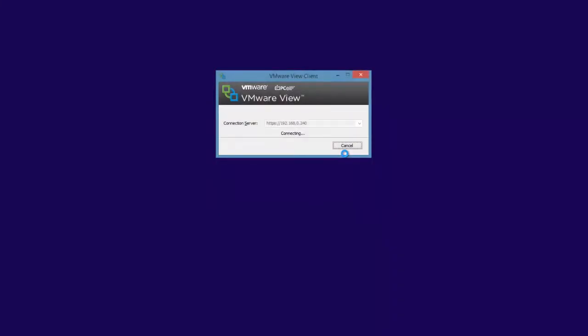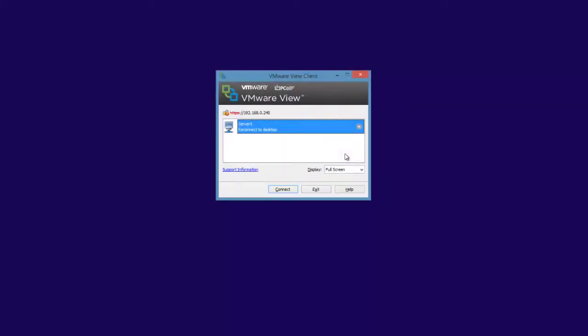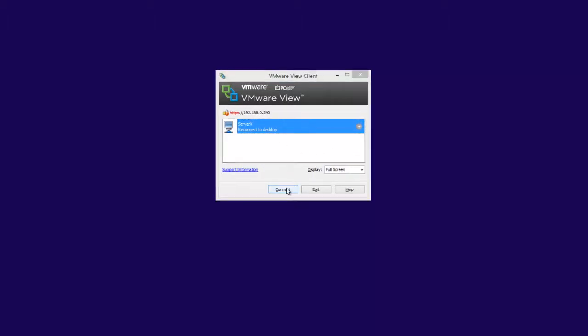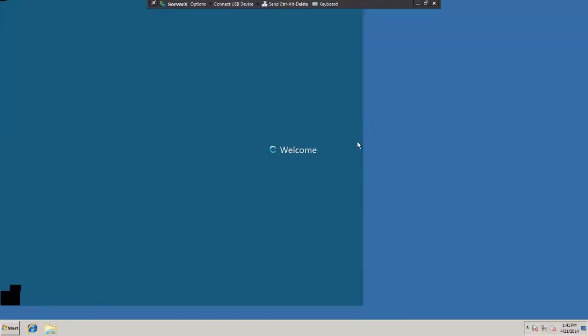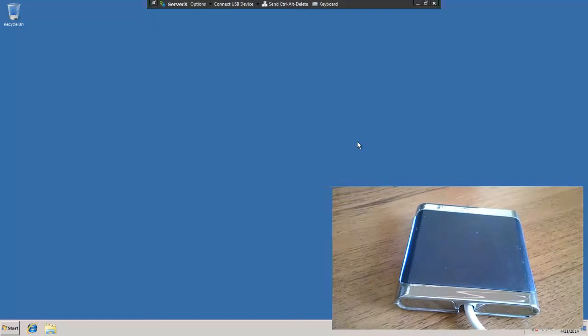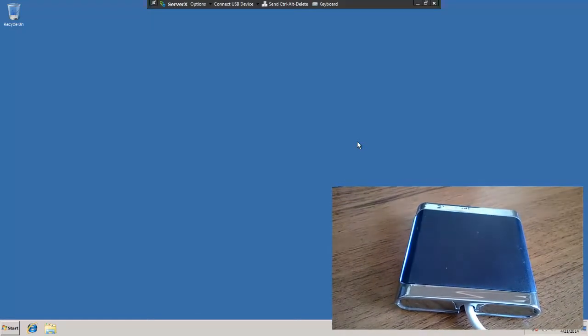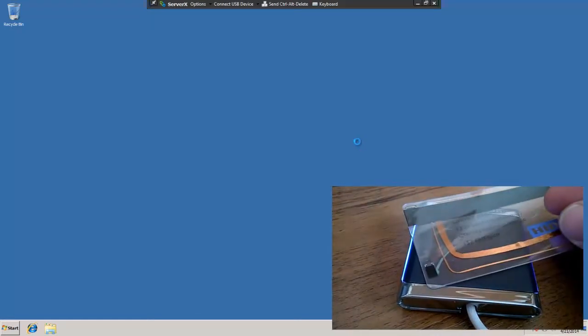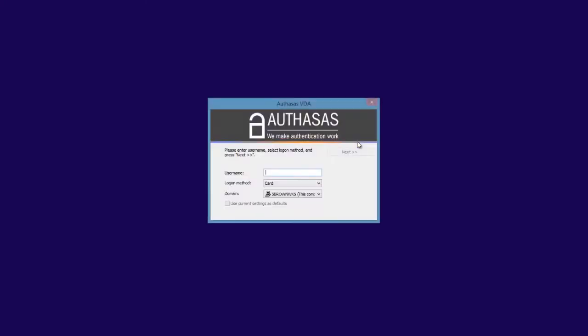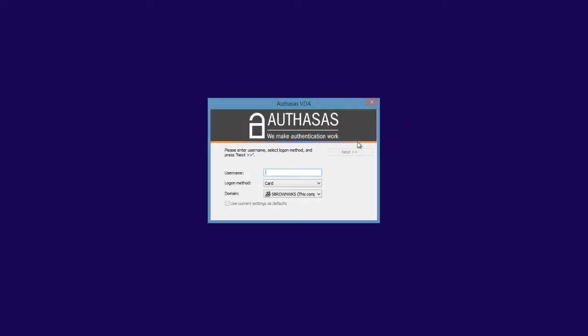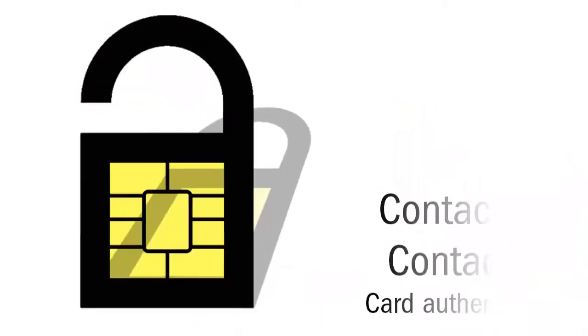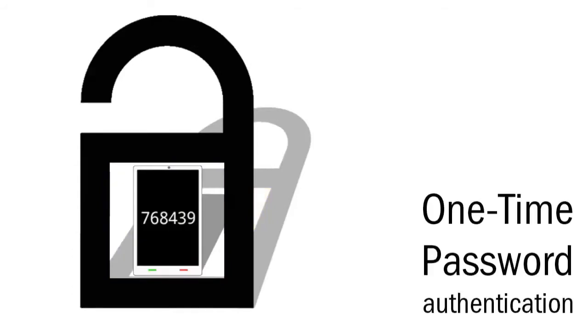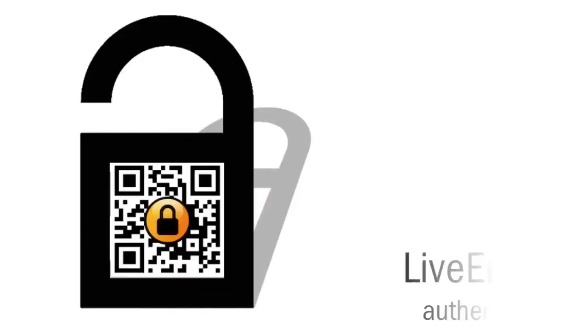I have been successfully authenticated and the VMware View client is connecting to the connection server. We will connect to the desktop on ServerX. We have been successfully authenticated. If we now tap the card again, the session will be automatically disconnected.